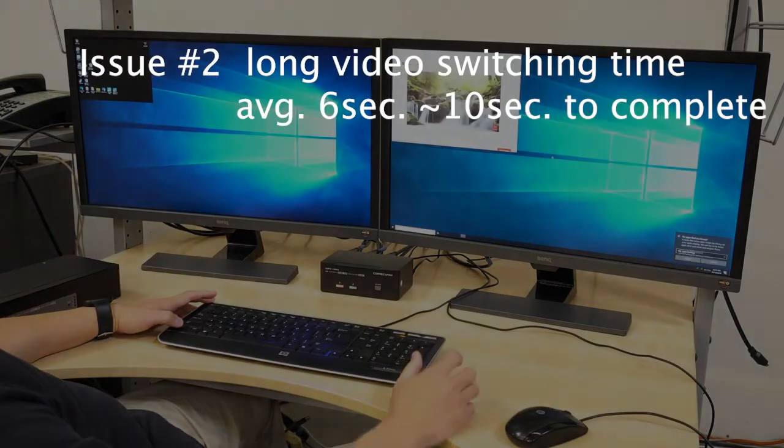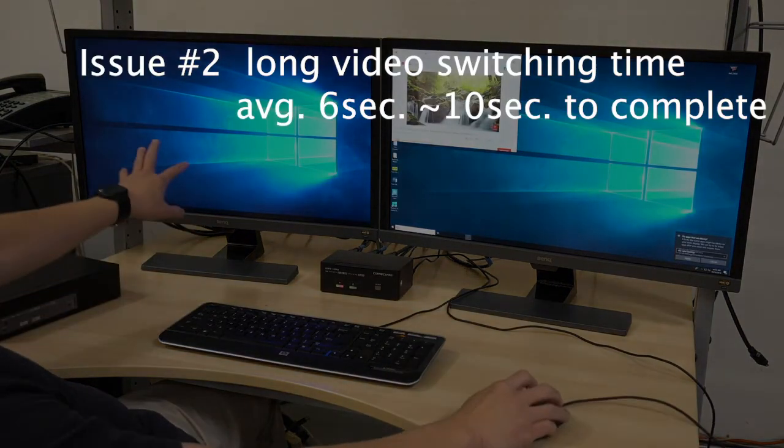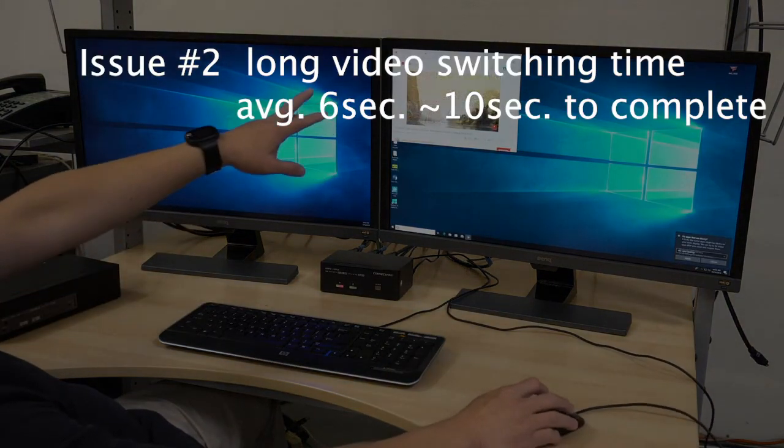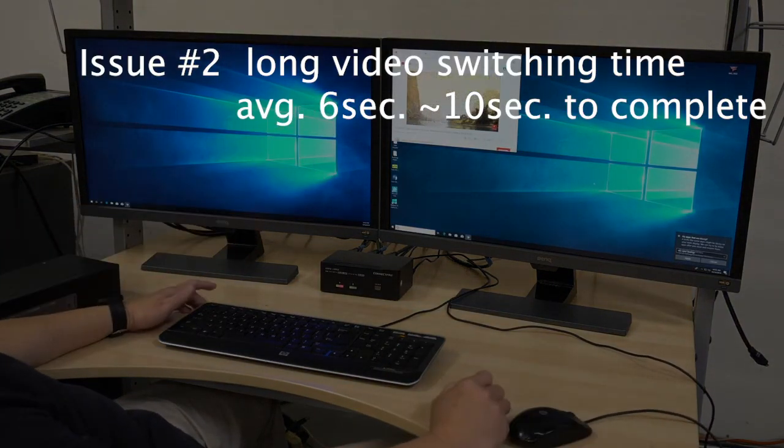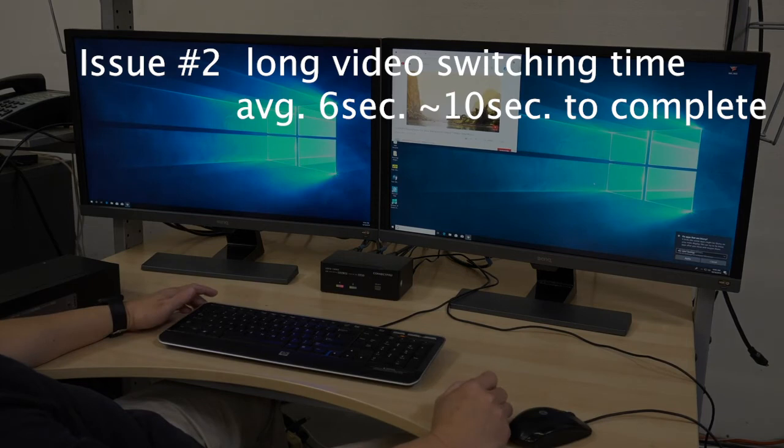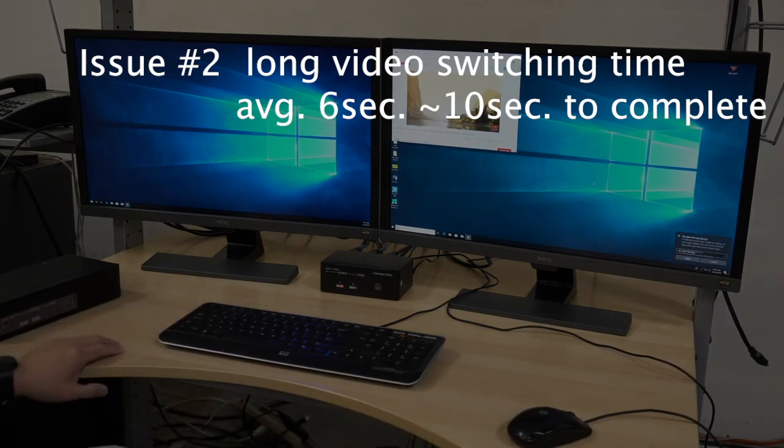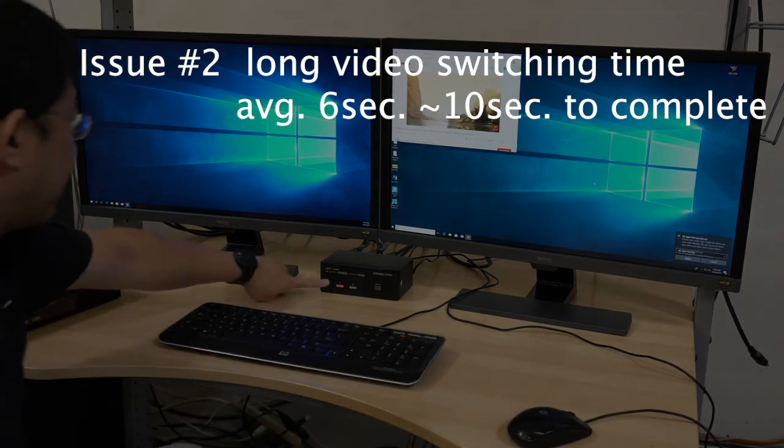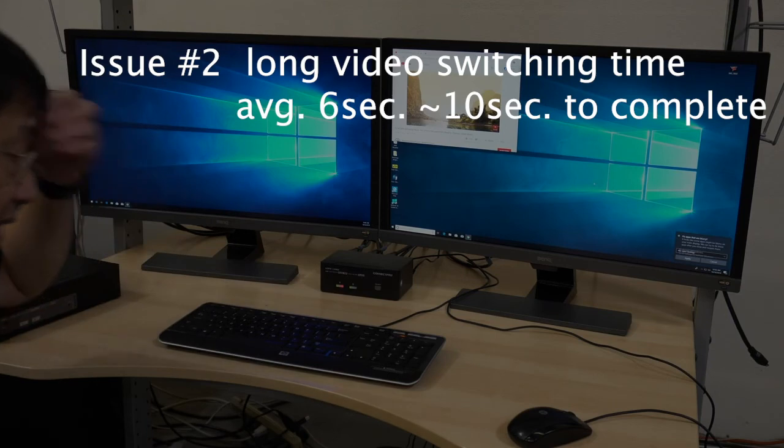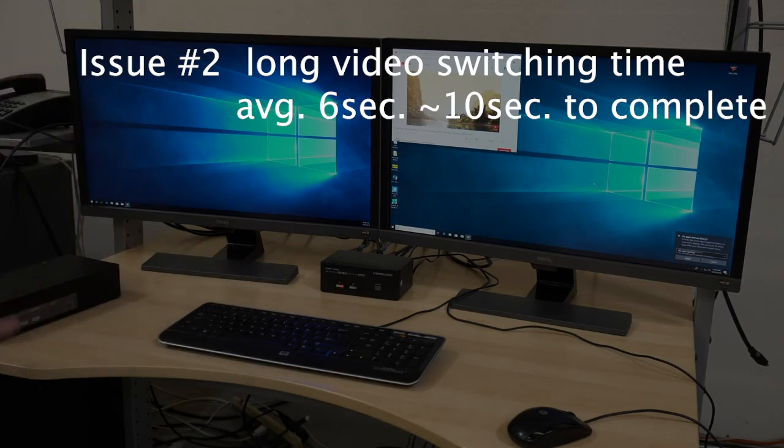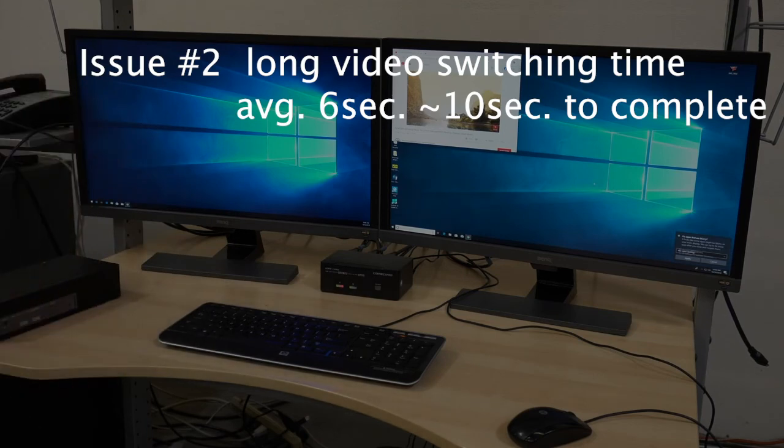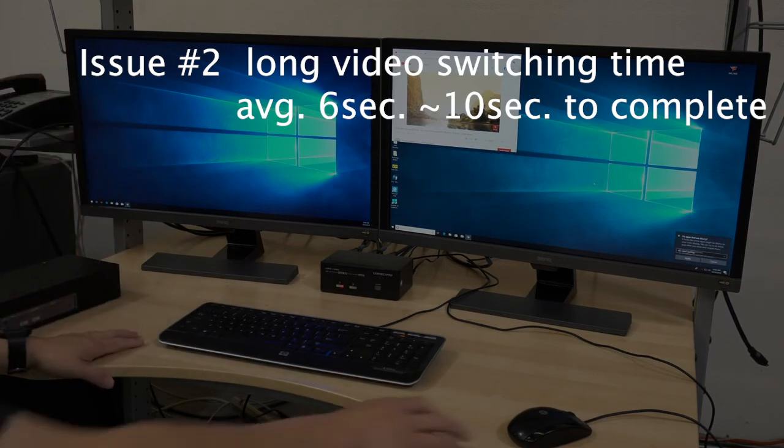And here comes the second issue about the KVM switch without the EDID feeding: it takes a very long time, average about 6 to 10 seconds to complete switching channels.